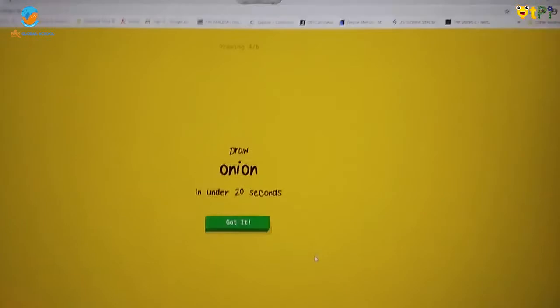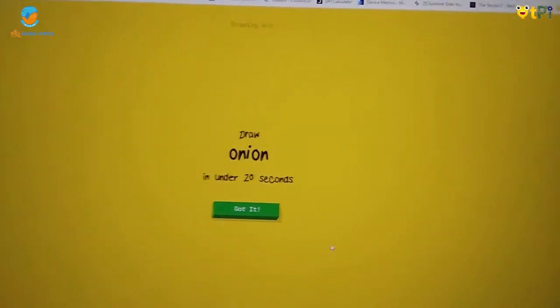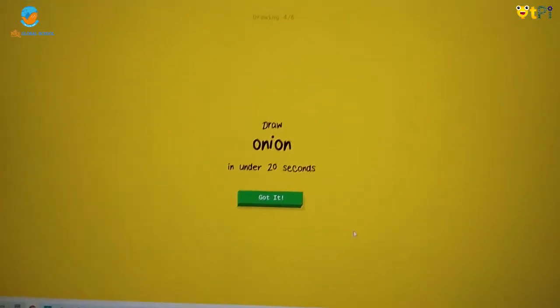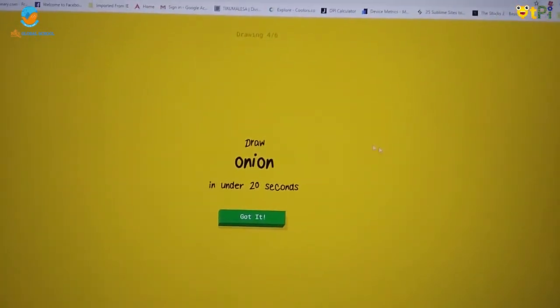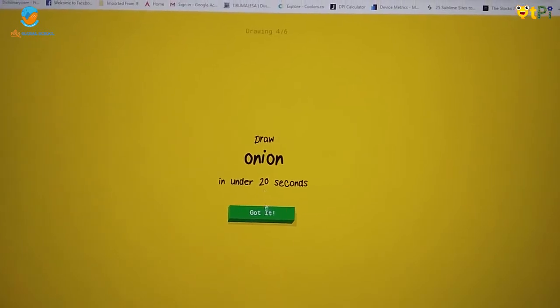So I did not draw a train properly. That's why it did not guess. I have to draw an onion.